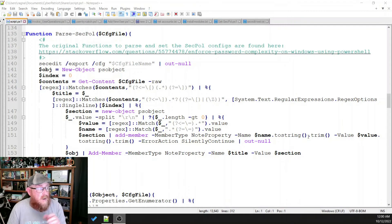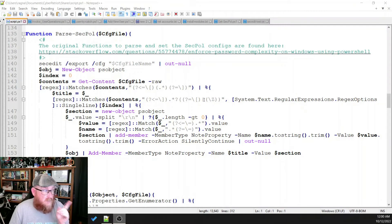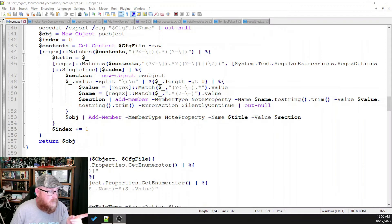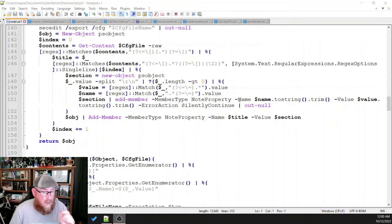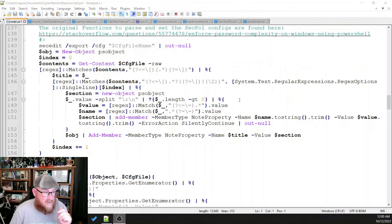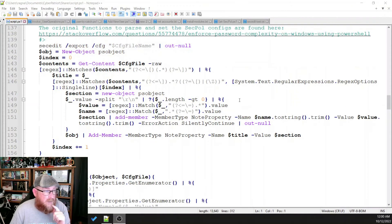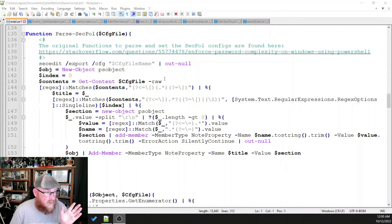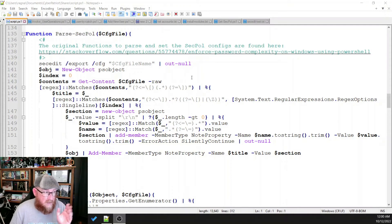So here we are. We have the two functions, parseSecPole and also setSecPole, based off of what was written on that Stack Overflow site. And I have the link here as part of the information in the function just so that I can refer back to it.